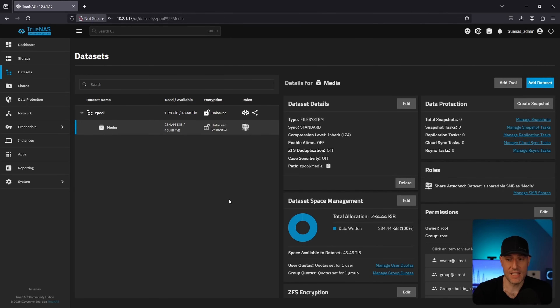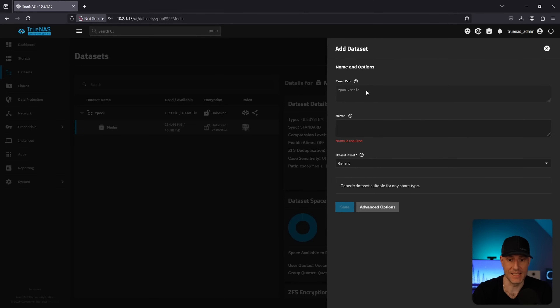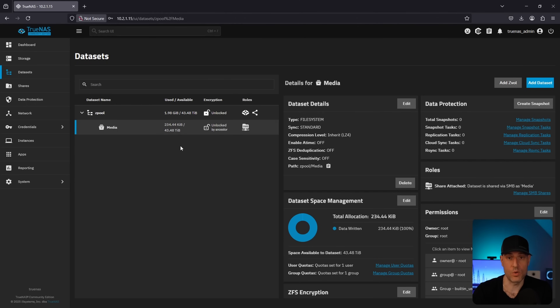Just to show you — if you wanted to create a nested dataset, you select the parent dataset, then add a dataset and you'll see the path. For now, this is all we're going to create. We have our first share and it is configured.